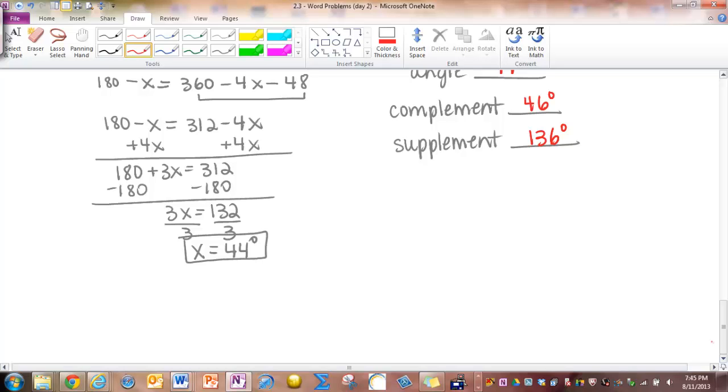This concludes the video on Section 2.3, Word Problems for Complementary and Supplementary Angles Day 2. Thanks for watching!